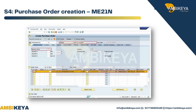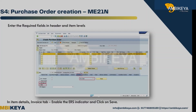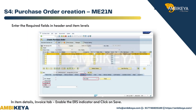S4 — Purchase Order Creation, transaction ME21N. Enter the required fields at both Header and Item levels. In the Item Details Invoice tab, enable the ERS indicator and click on Save.